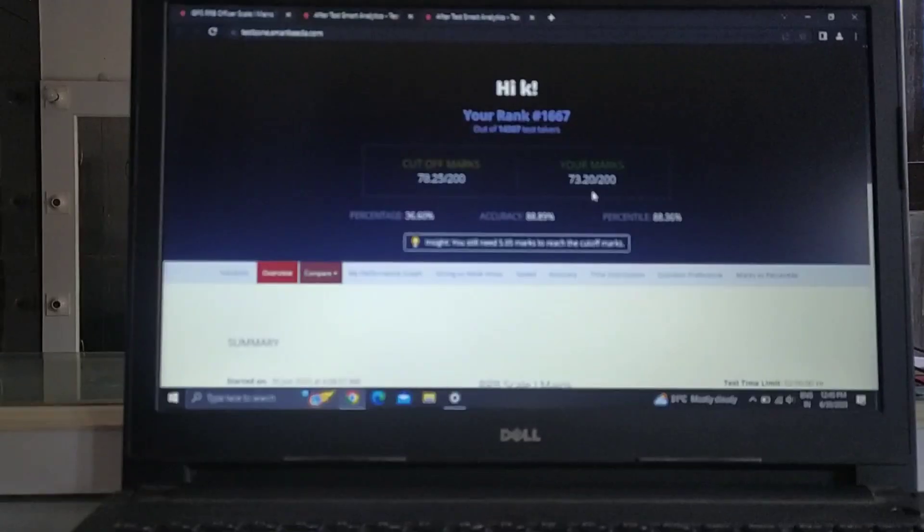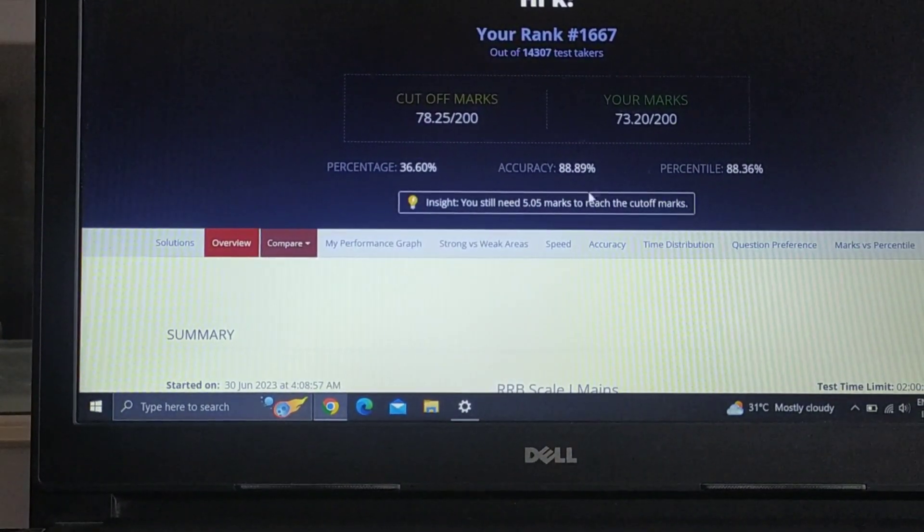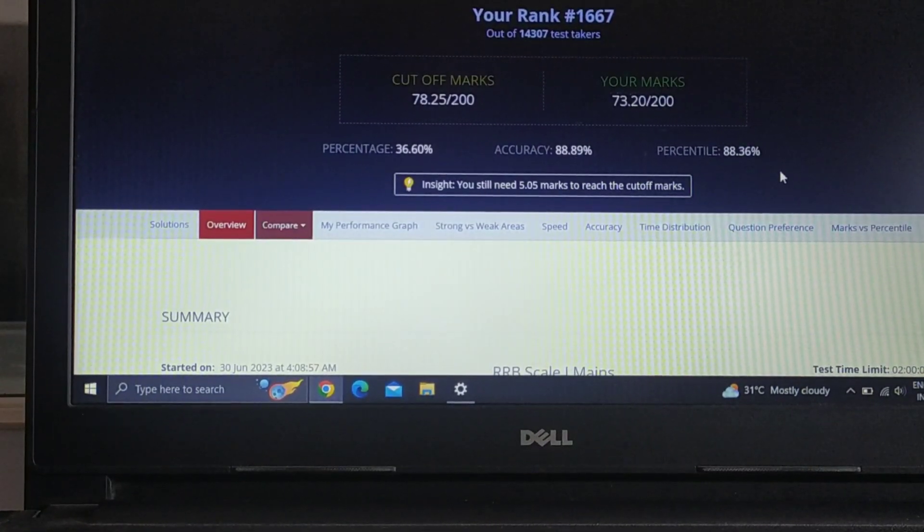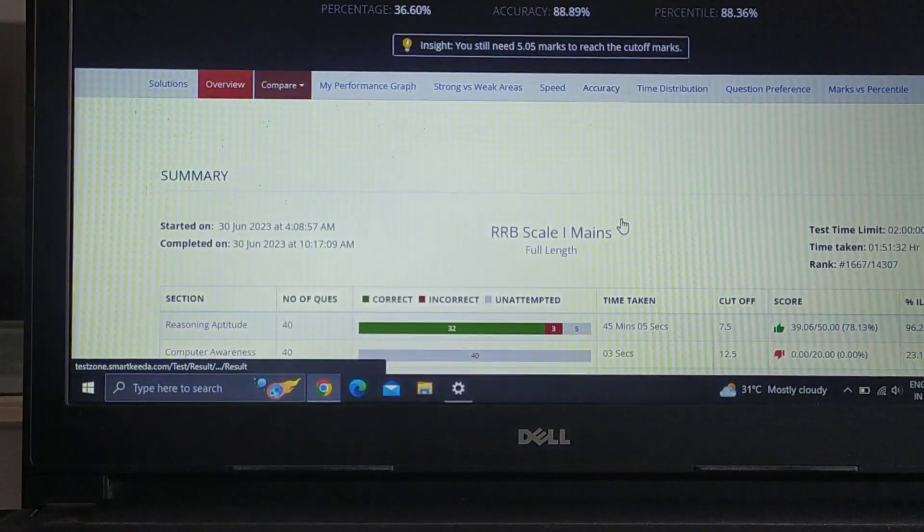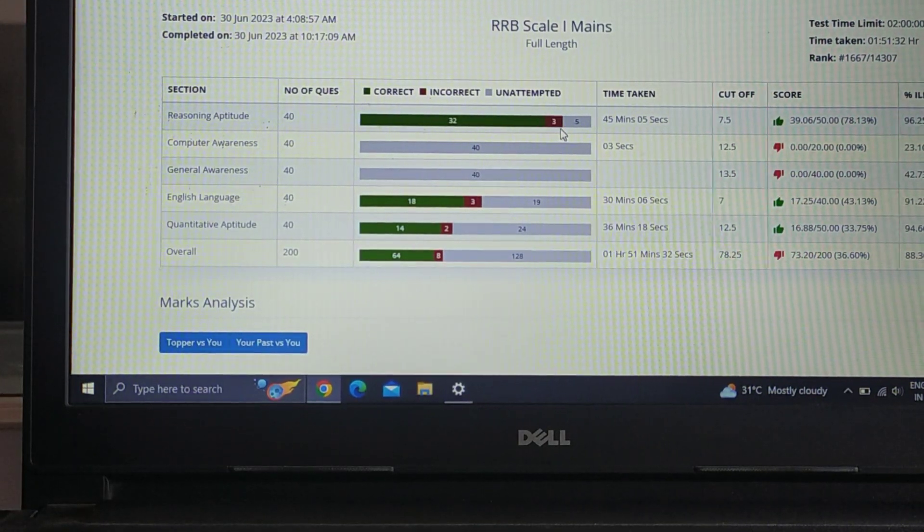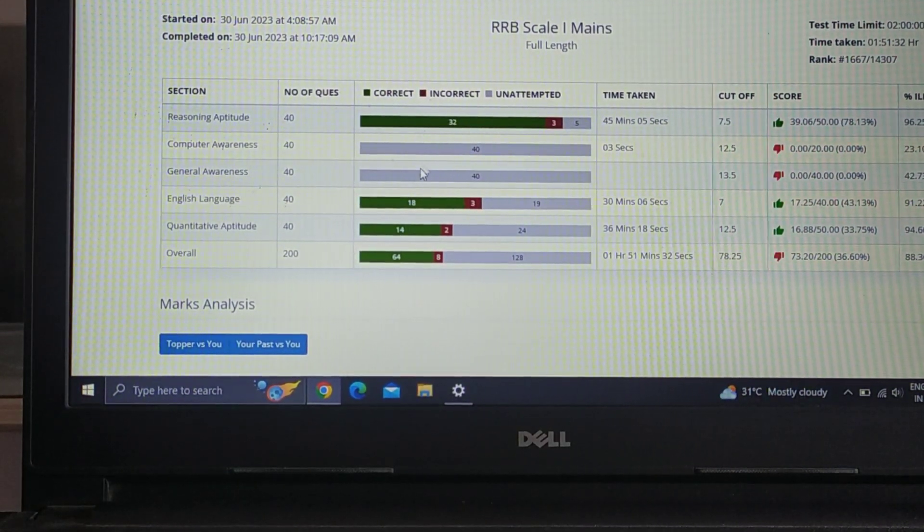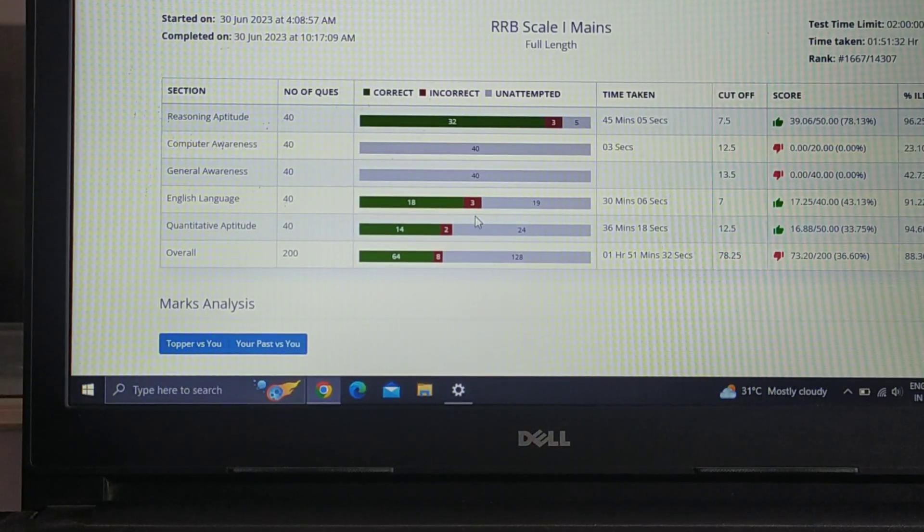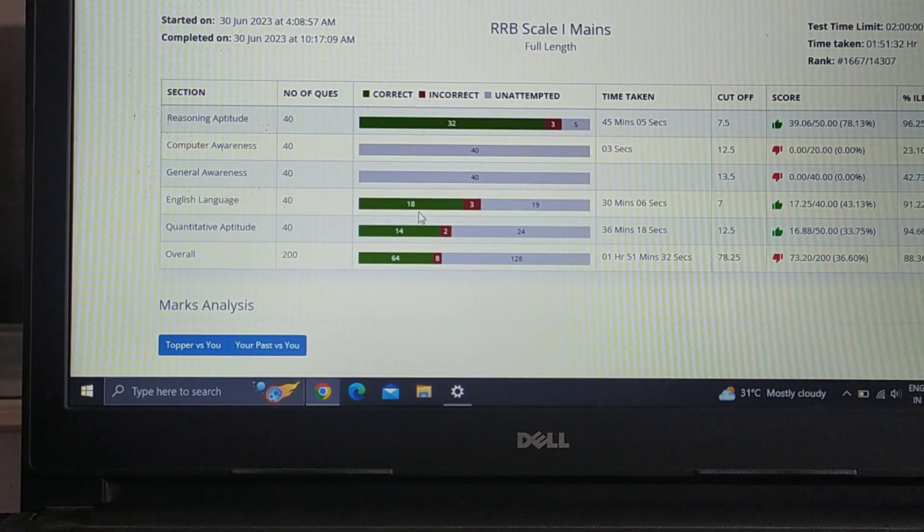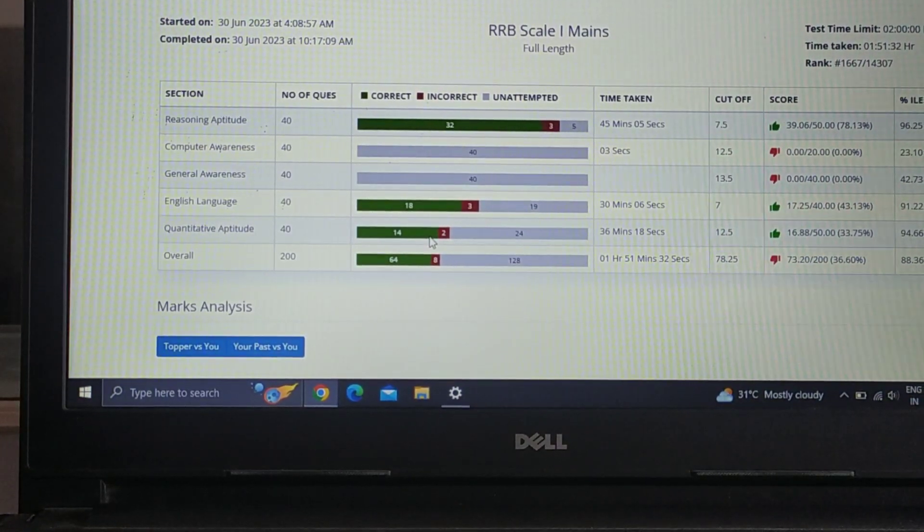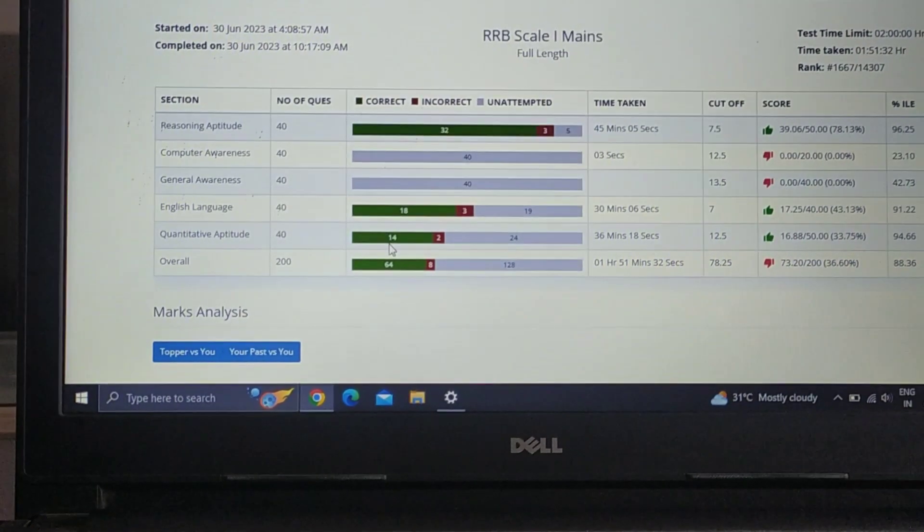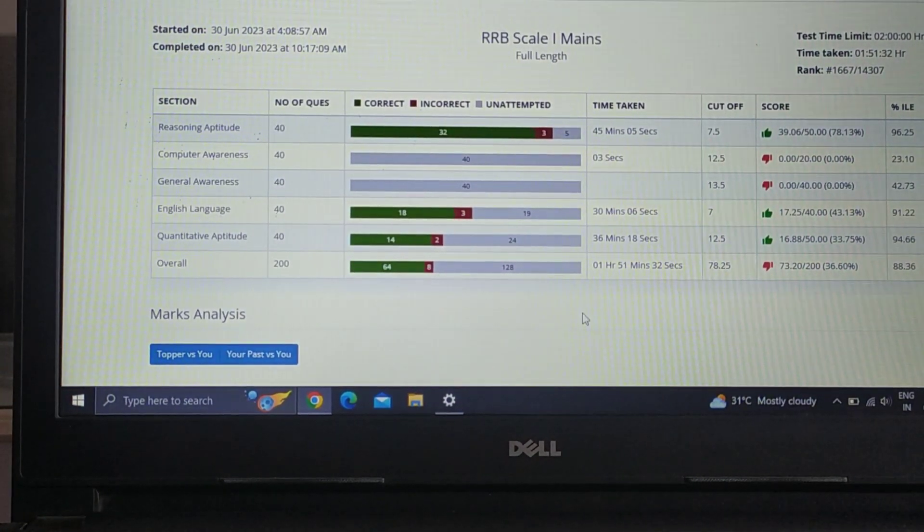The accuracy was 88.89% and the percentile was 88.36%. In reasoning, in total I had 35 questions attempted, 3 questions incorrect, 32 questions correct. Computer and GA I had not attempted. In English, total of 21 questions attempted, 3 incorrect, 18 correct. In quant, I had 16 questions, 2 incorrect, and 14 correct. Overall the attempt was 72.